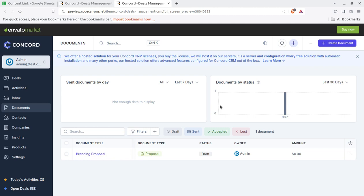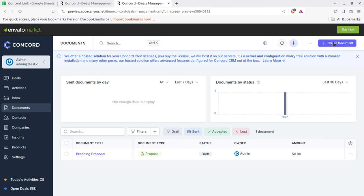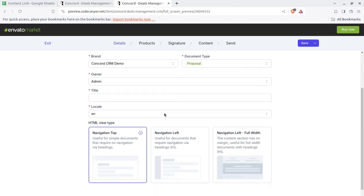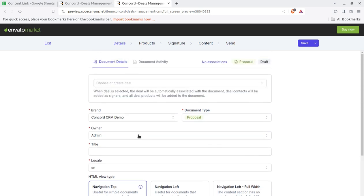You can create new documents as per your requirement. Like you can add documents, document activity, and the docs and also can be done like with a particular deal or navigation label, HTML type and all can be set. Great solution.